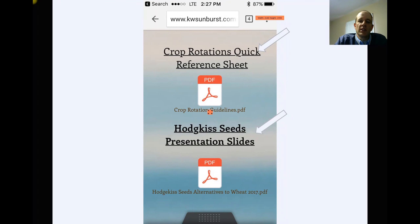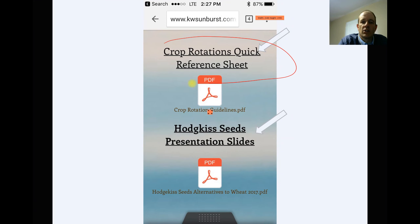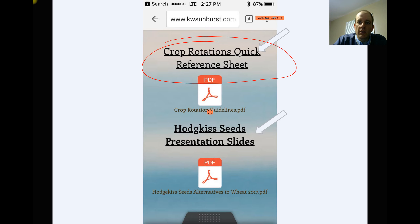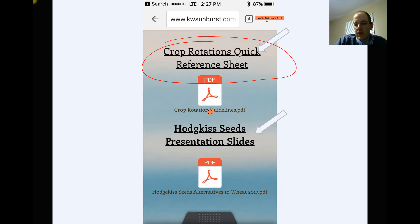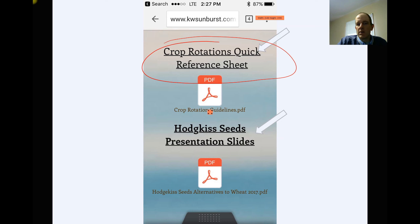If you click on that Crop Insurance Education tab, there's a crop rotations quick reference sheet. On that sheet you'll be able to look and see how long of a break you need between seeding smooth peas back to ground that had smooth peas on it before, lentils, chickpeas, canola, that sort of stuff — a really easy to understand quick reference sheet for how long of a break you need between these pulse crops or broadleaf crops on the crop insurance side.